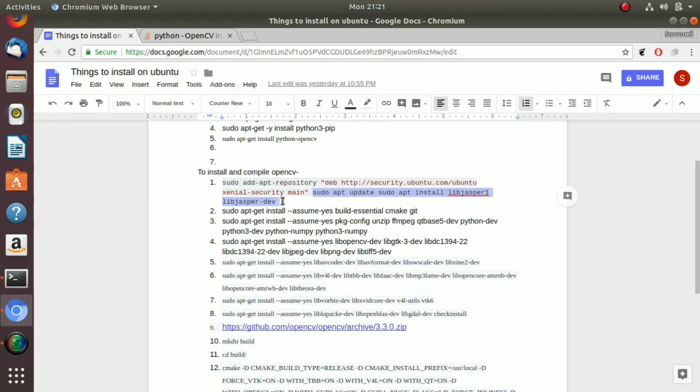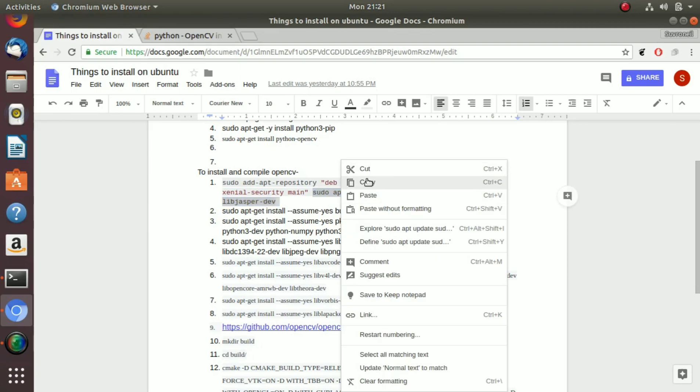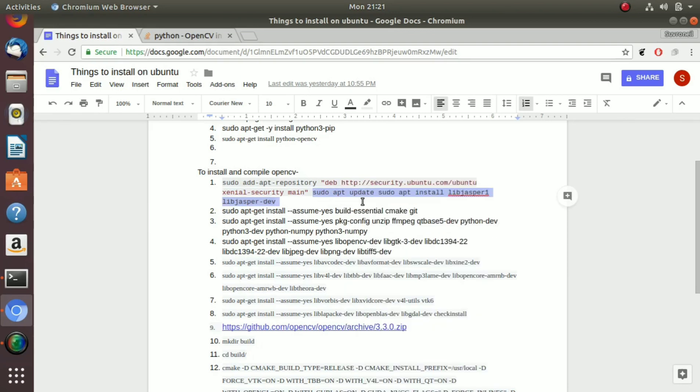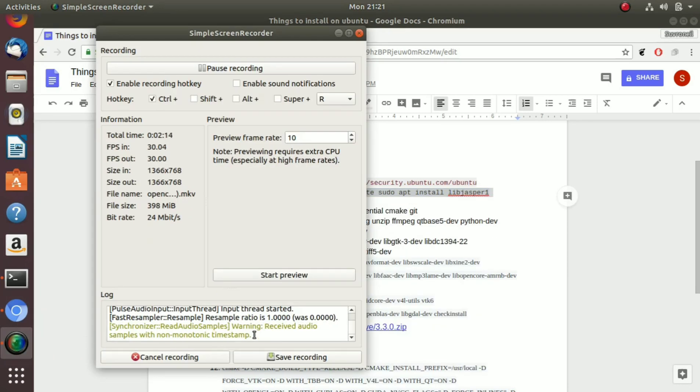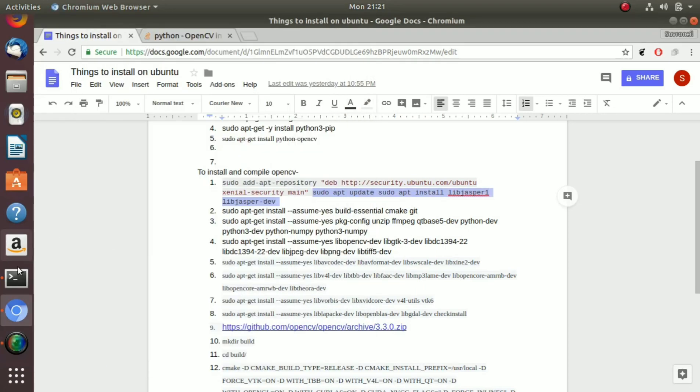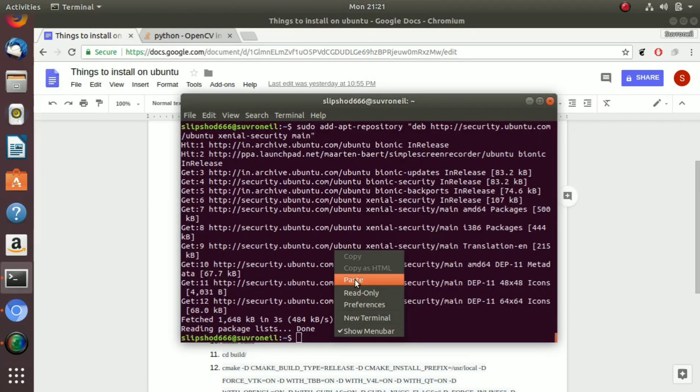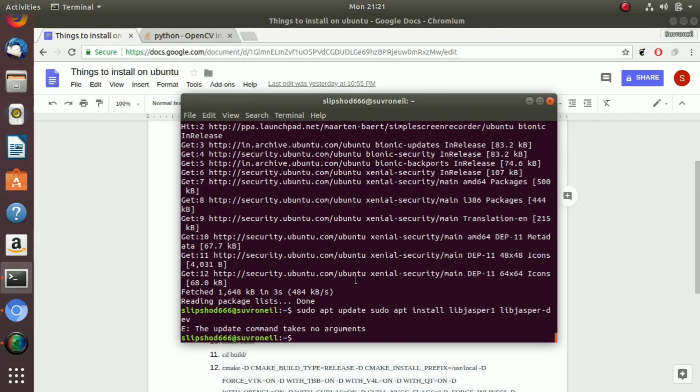Now just copy this sudo apt update and paste it here.